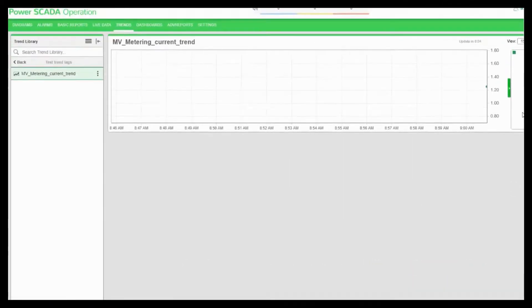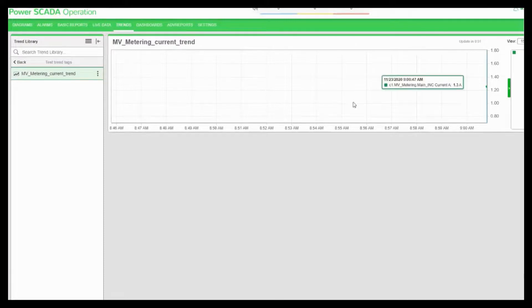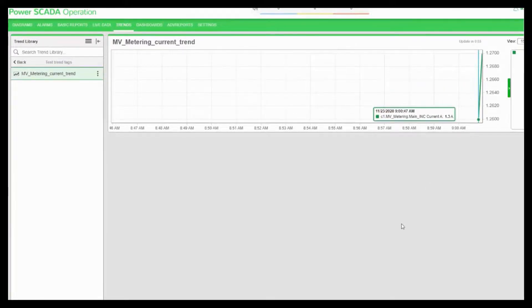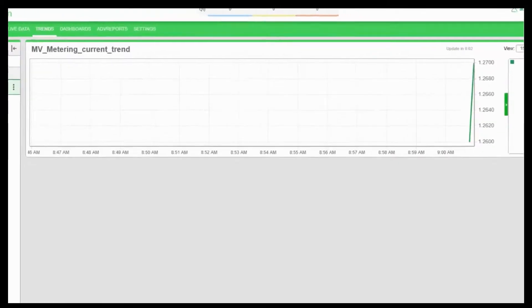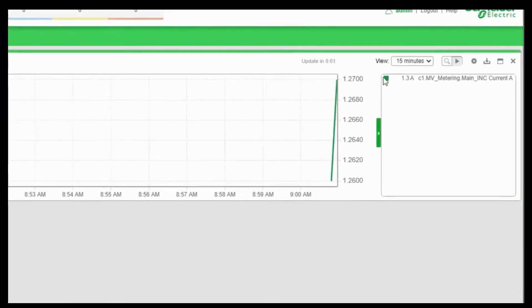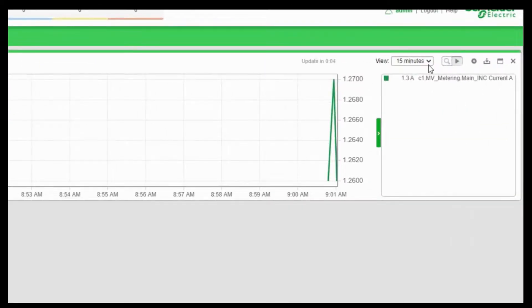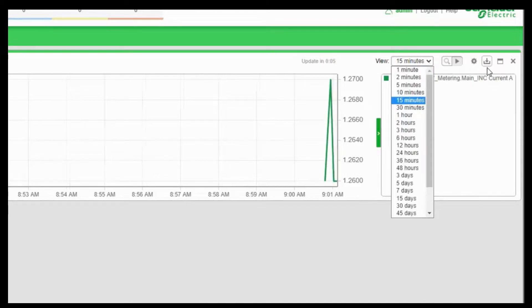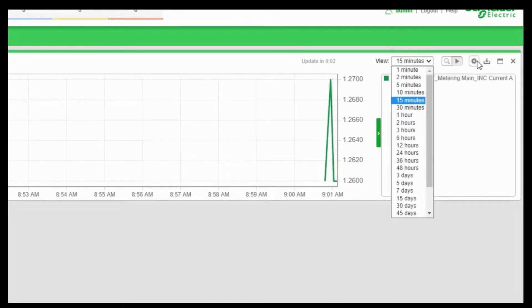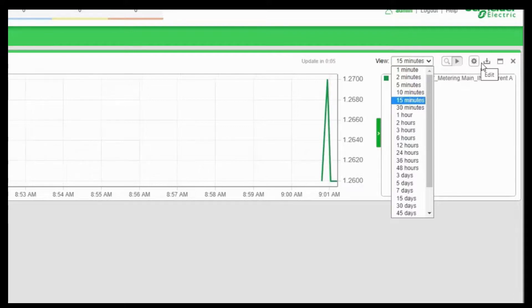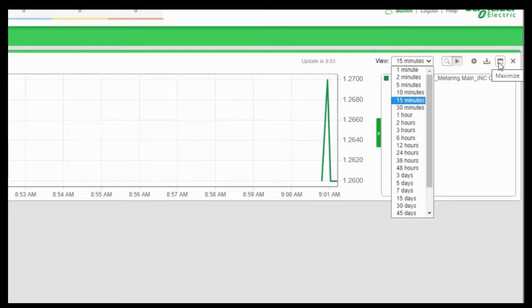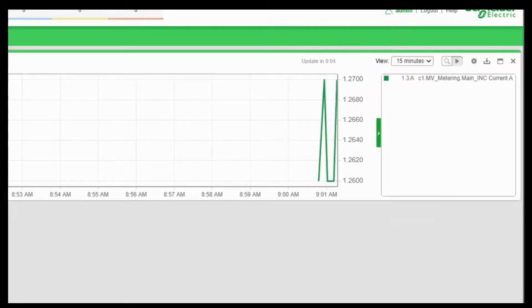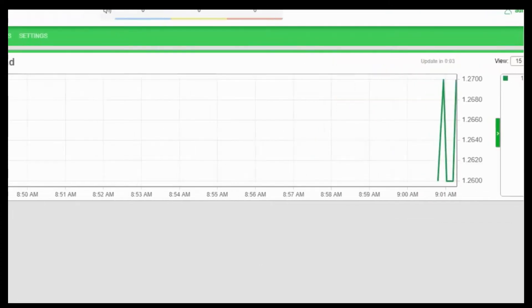Now the trend view has been added and the data has started trending. Post the trend creation, you have options of choosing how often the trend has to be refreshed. If you want to export your data as CSV, if you want to have some settings, if you want to close this, if you want to open it up in a new or maximize, you can choose all these options.